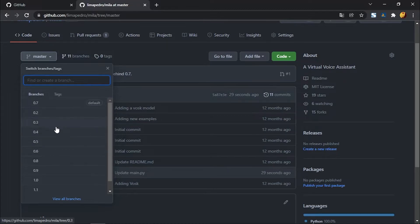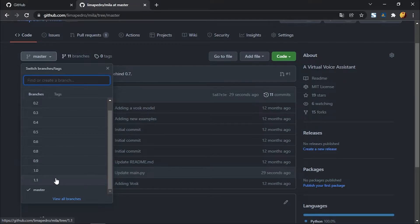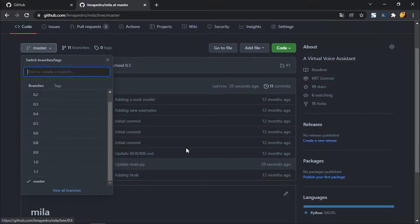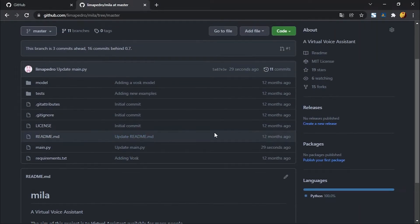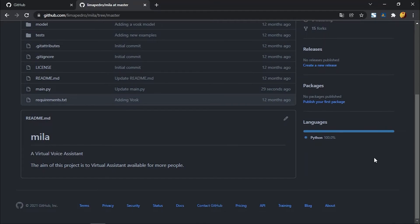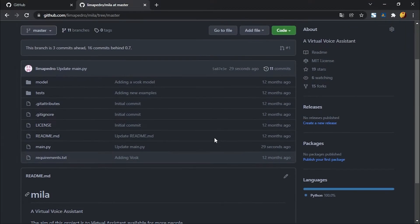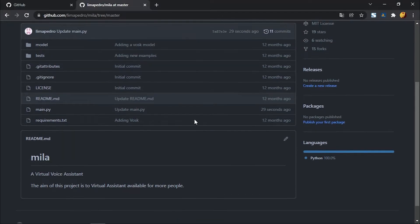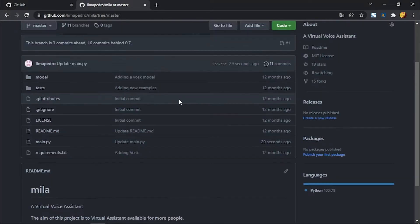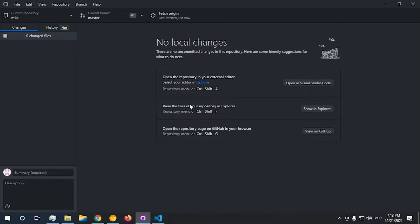This repository has multiple branches — it was a tutorial series I was making on how to create your own virtual assistant in Python. It has multiple branches and I'm planning to get back to that series, which was quite insightful to make.